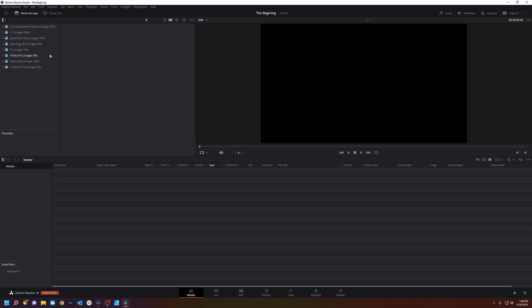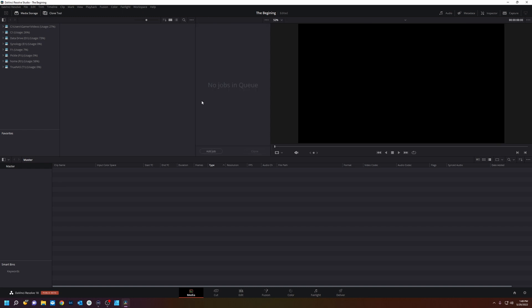There's lots of ways to import footage and for the first way I'll show you is through the media page. If you look at top you have your media storage. This is every drive that is connected to my computer but you can also have this clone tool which will clone memory cards from your camera bit for bit copies. Pretty handy if you're doing high volume production work.